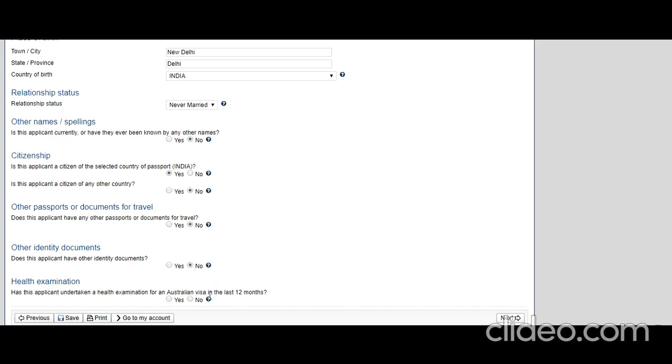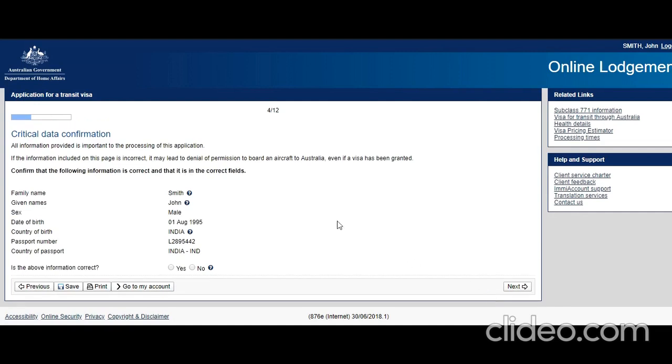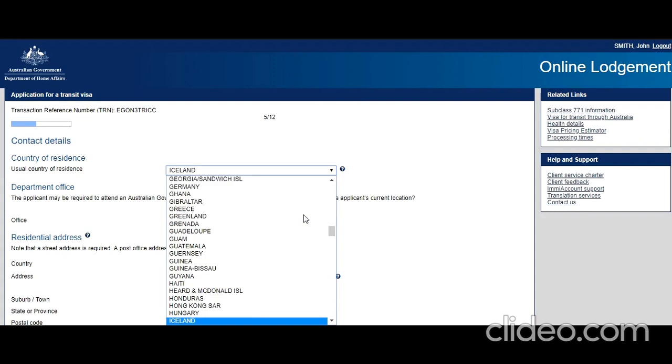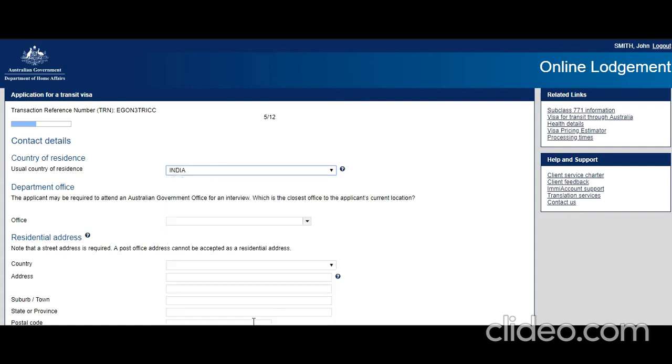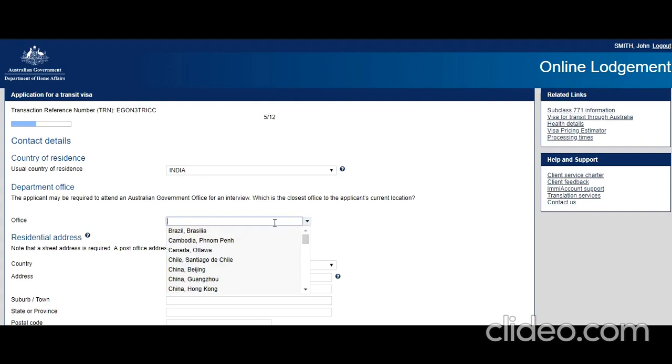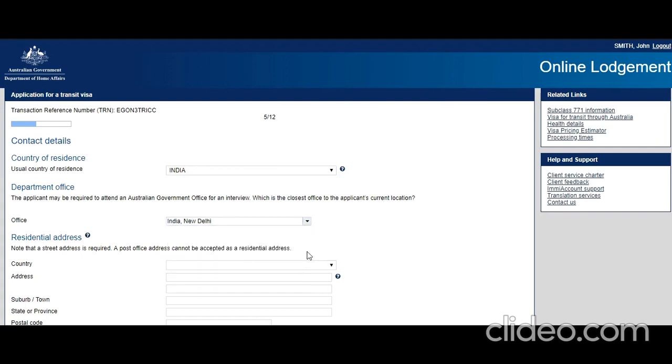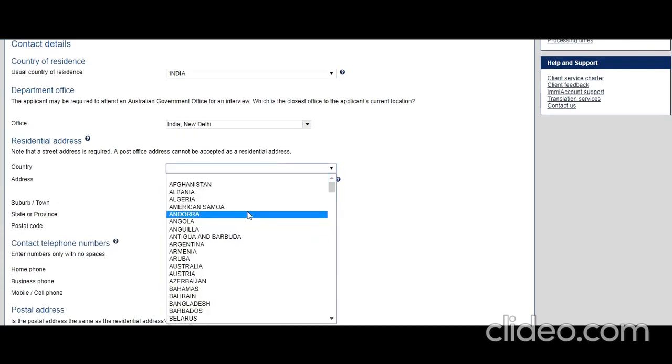Health exam: have you taken a health examination by a panel doctor in the last 12 months? No. Click Next. Verify if it's correct. Click Yes; if not, you can go back and check. Once you're sure it's correct, click Next. Country of residence: let's say he is living in India. If asked to attend an interview, where would you like to go? In India there is one office only.